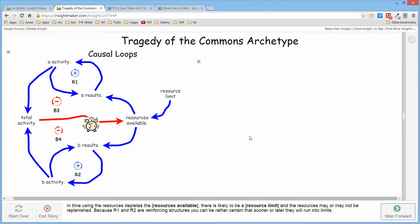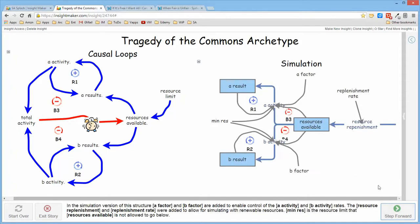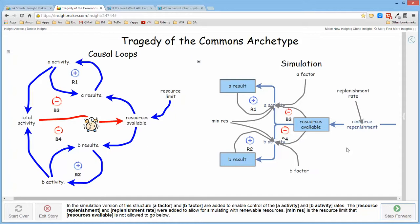When we implement this structure as a simulation, it gets a little more convoluted in that I've taken a resource and added a replenishment flow and rate so that I can actually cause the resource to be replenished over time.